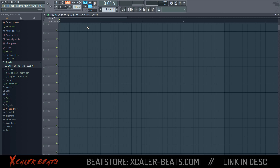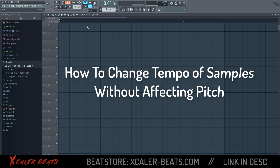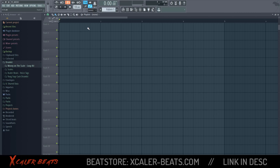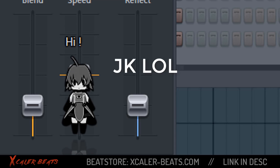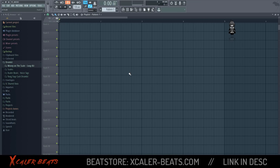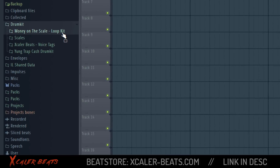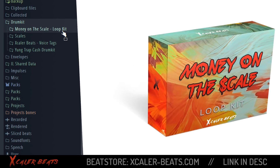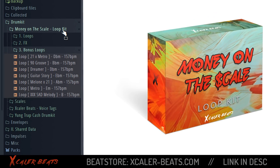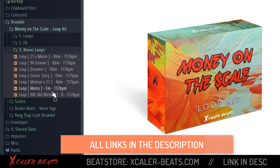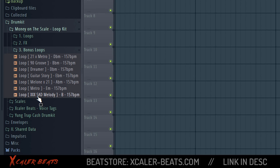What's up fam, today I show you how to change the tempo of a sample without affecting the pitch. First we need to activate the plugin. Then we need to choose a sample — for this purpose I choose a sample from my loop kit, Money on the Scale loop kit, which you can find in the description down below. There I choose the loop XXX Set Melody.